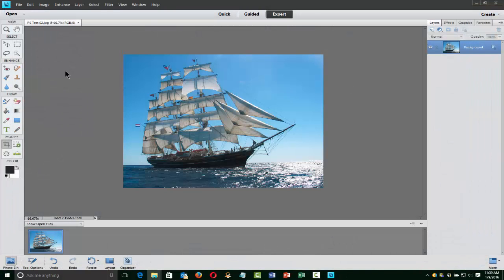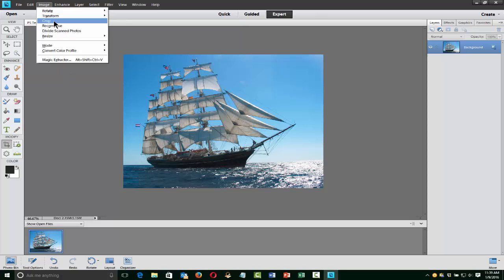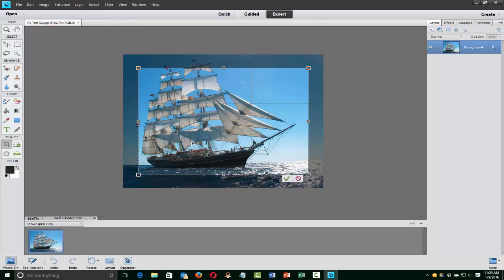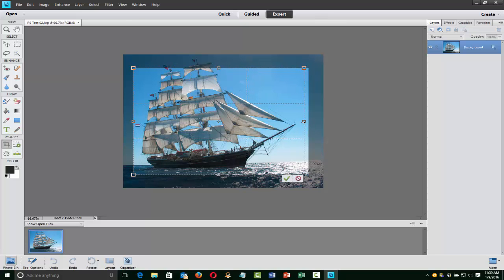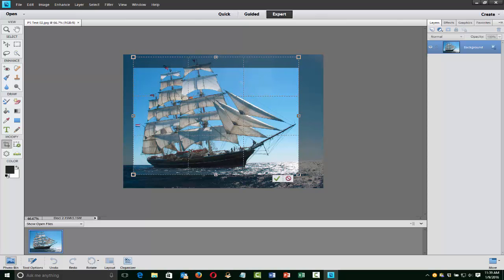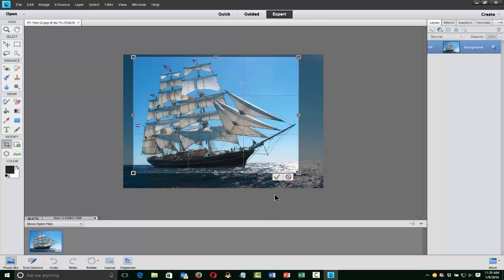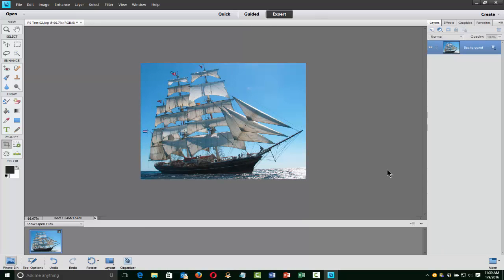That's an easy thing to do and probably the most important thing to do. Other functions you can do — you can crop an image. So let's say you want to make this just of the boat and cut out all the surround for whatever reason. I'm going to move it like that, move it like that, then click this, and I've cropped it. And then I can save it. Crop and resize — very easy to do.